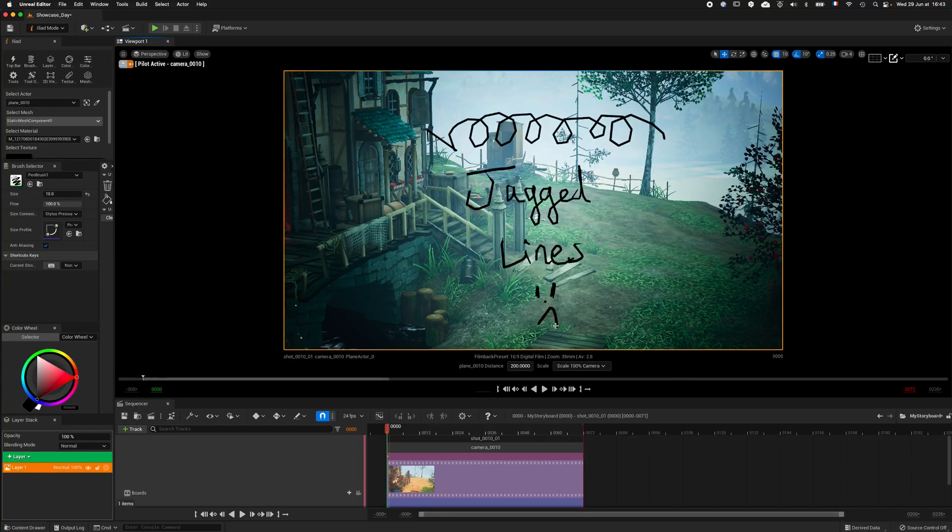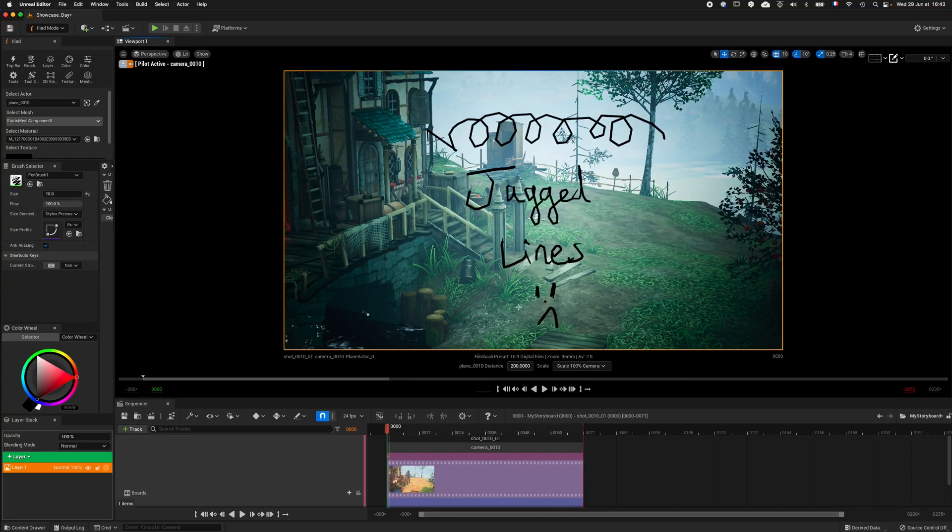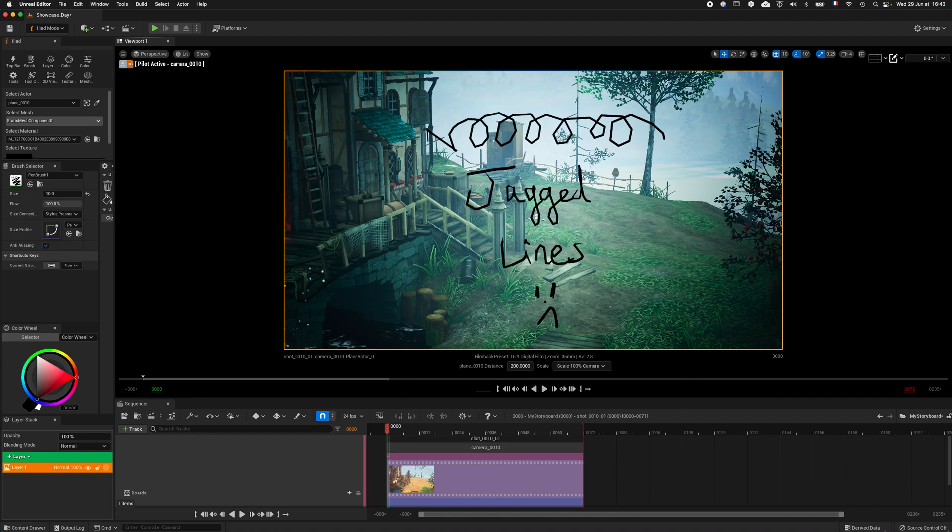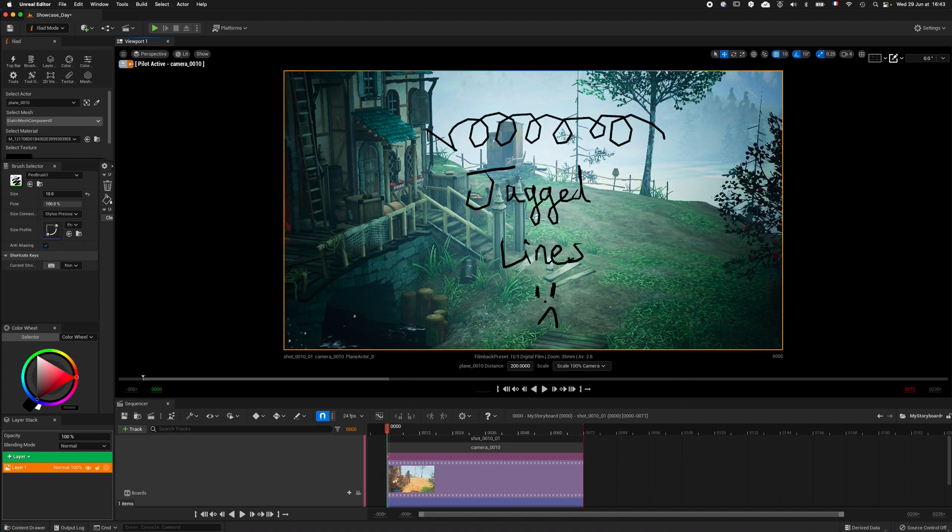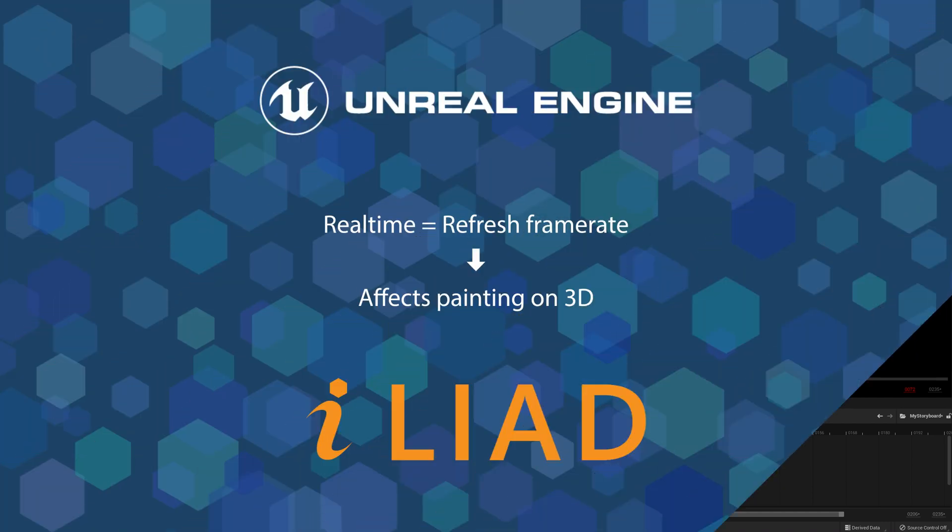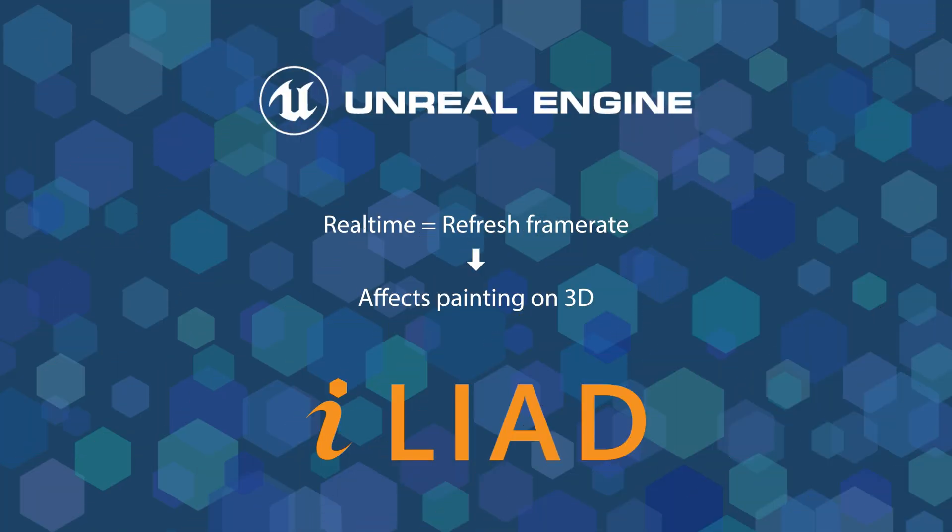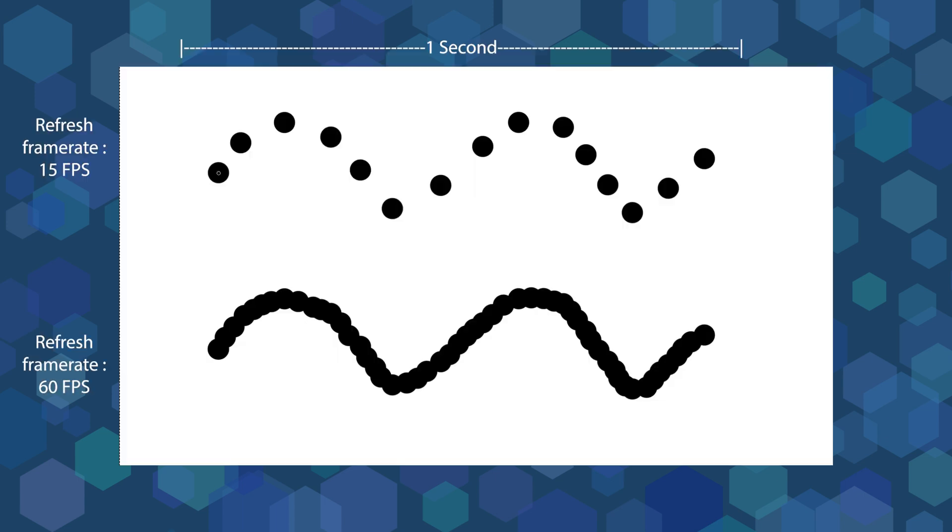Okay, let's dive into the subject and let me explain why jagged lines are happening. When you paint in the 3D environment of Unreal Engine, our painting plugin Iliad has to deal with a real-time environment which is refreshed every n times per second.